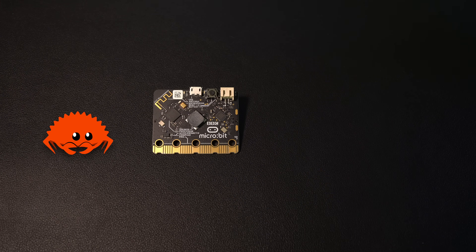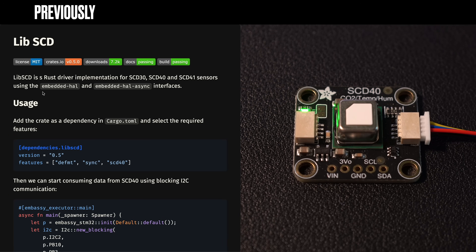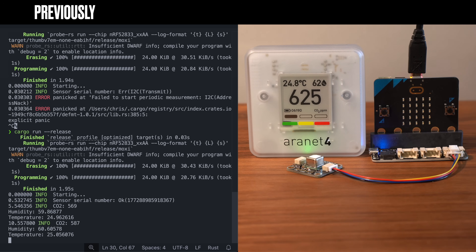This is the second video in a three-part series where we try to build an air quality monitor using Rust, the microbit, and a few parts we selected in the previous episode. Last time we found a driver for our sensor and were able to start collecting some CO2 measurements. The goal today is to display this information on the microbit's LED matrix. So fire up your editor and let's get started.